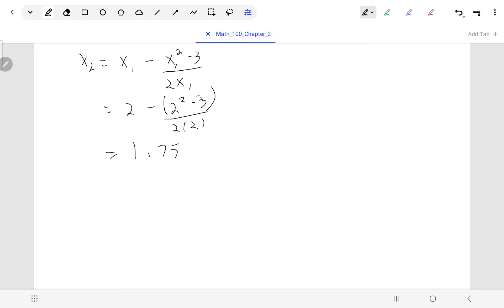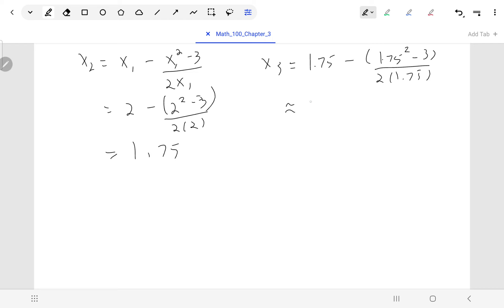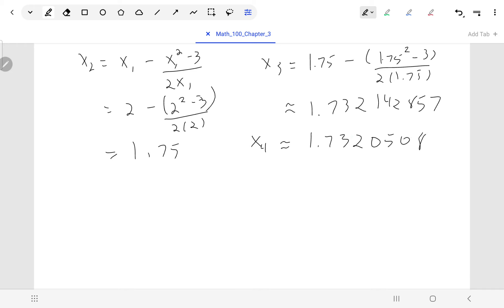We started with x1 = 2, got x2 = 1.75. Using 1.75 to find x3: 1.75 − (1.75² − 3)/(2 × 1.75) ≈ 1.732142857. Already we have one decimal place agreement, so we know √3 is around 1.7. Doing one more round gives x4 ≈ 1.7320508. We've actually achieved three decimal places of precision, so we can be confident that √3 ≈ 1.732.